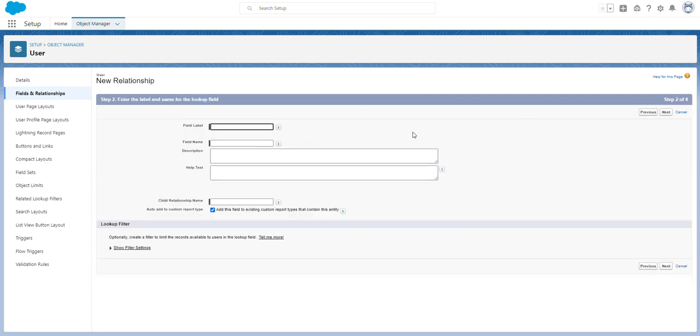For the field label, I'm going to label this 'coach.' Oftentimes, larger organizations assign employees a coach or support manager who helps newer employees and answers any questions they might have.